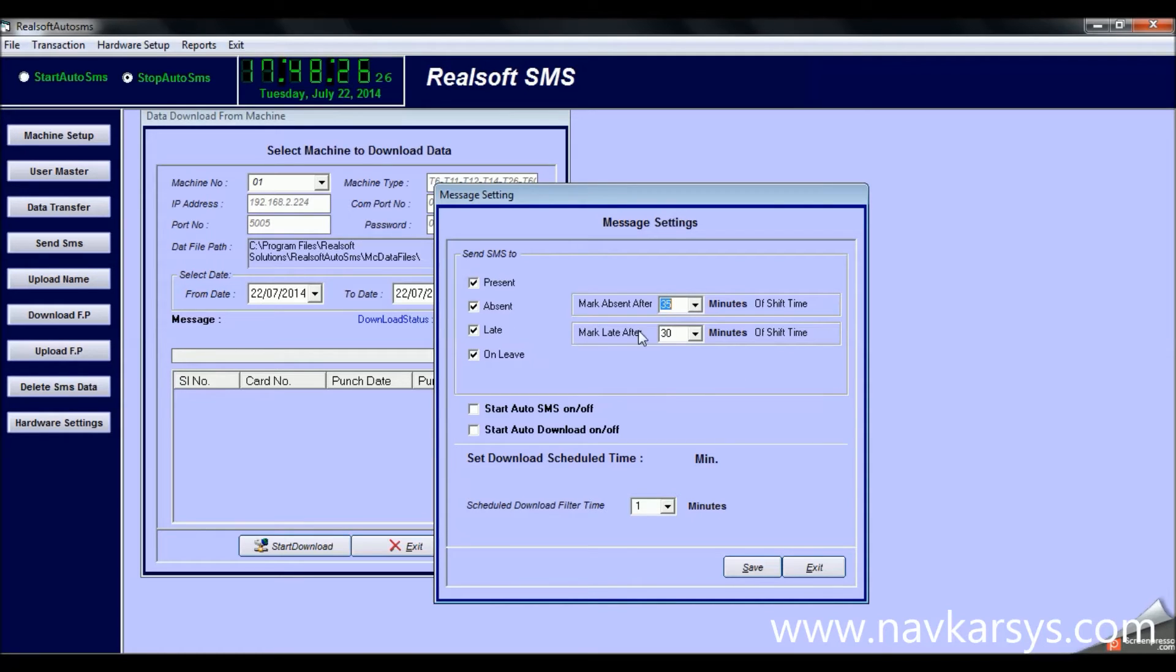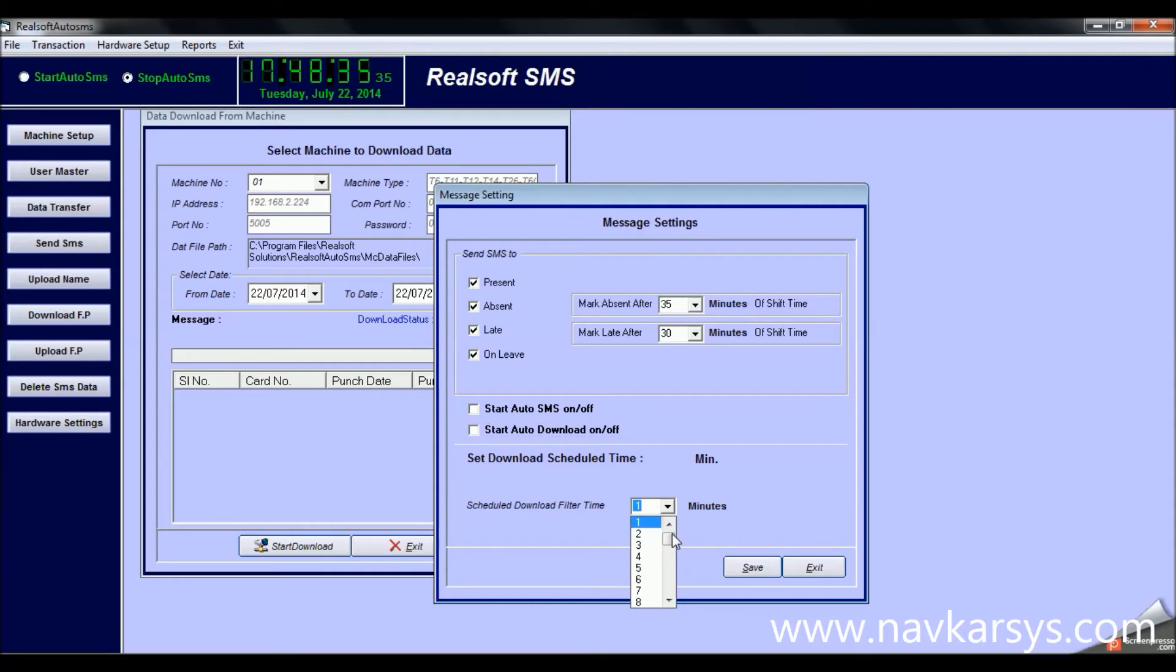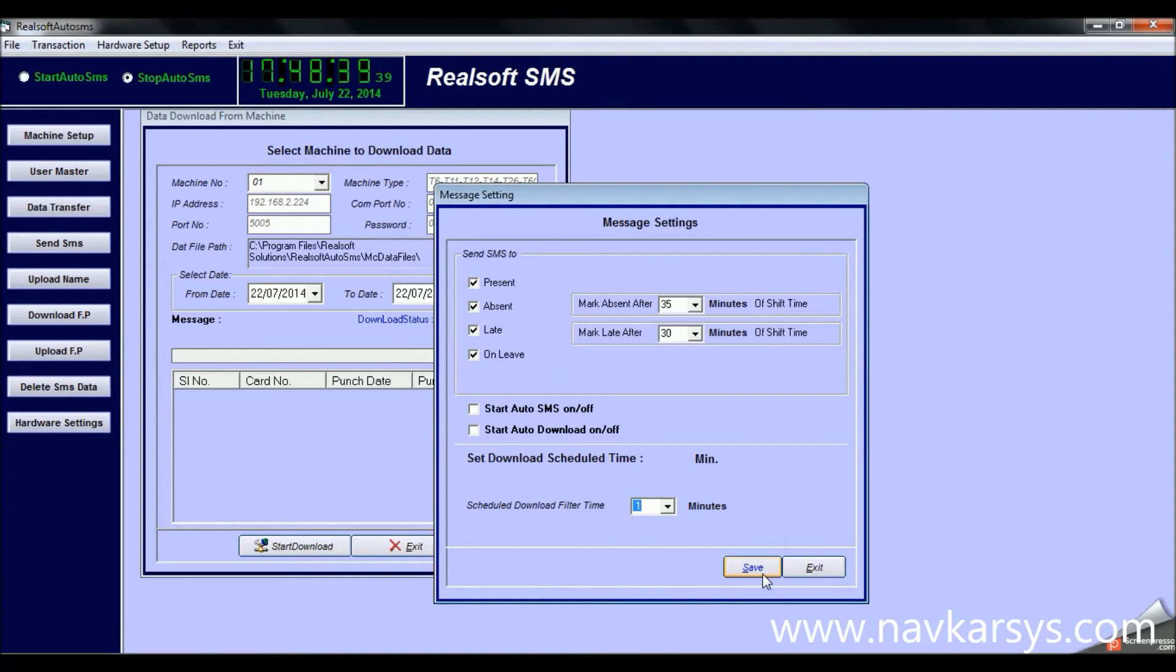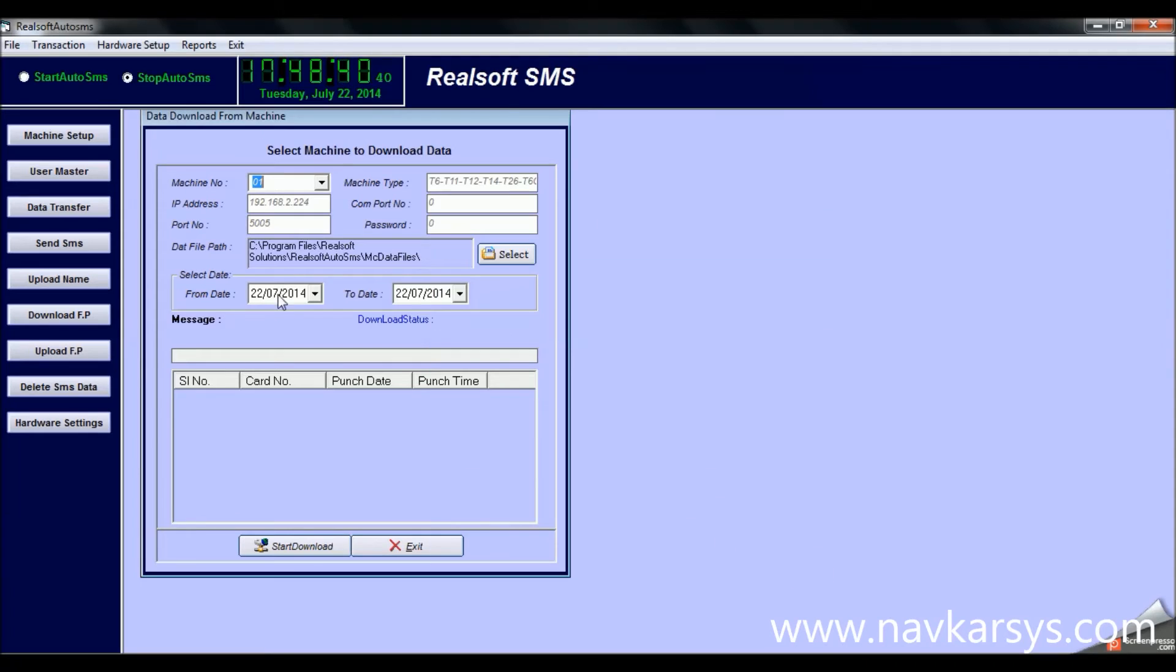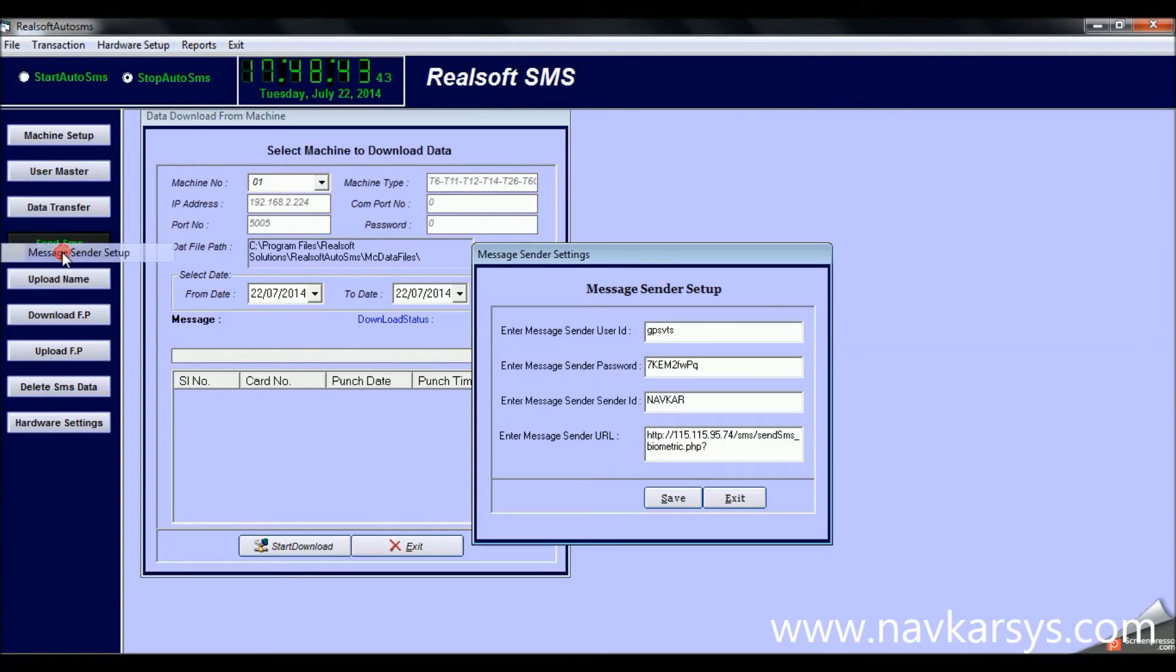For example, if you want someone who is coming late after 35 minutes to be marked absent, or if someone is leaving late, you can mark them late after 30 minutes. You can mark them present, absent, or whatever you like.